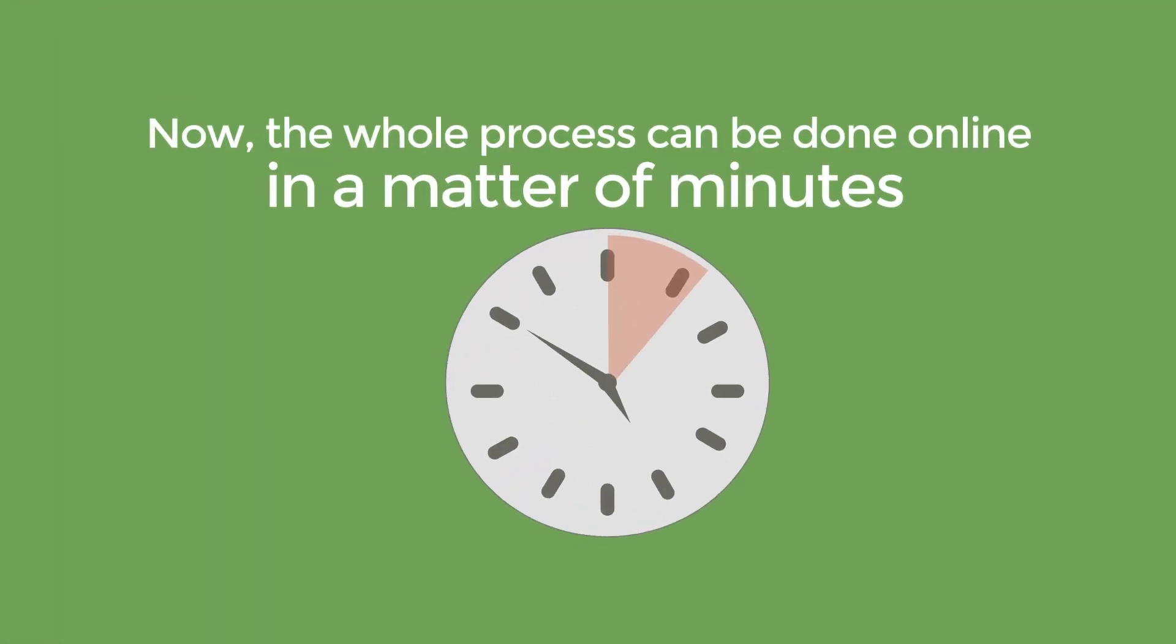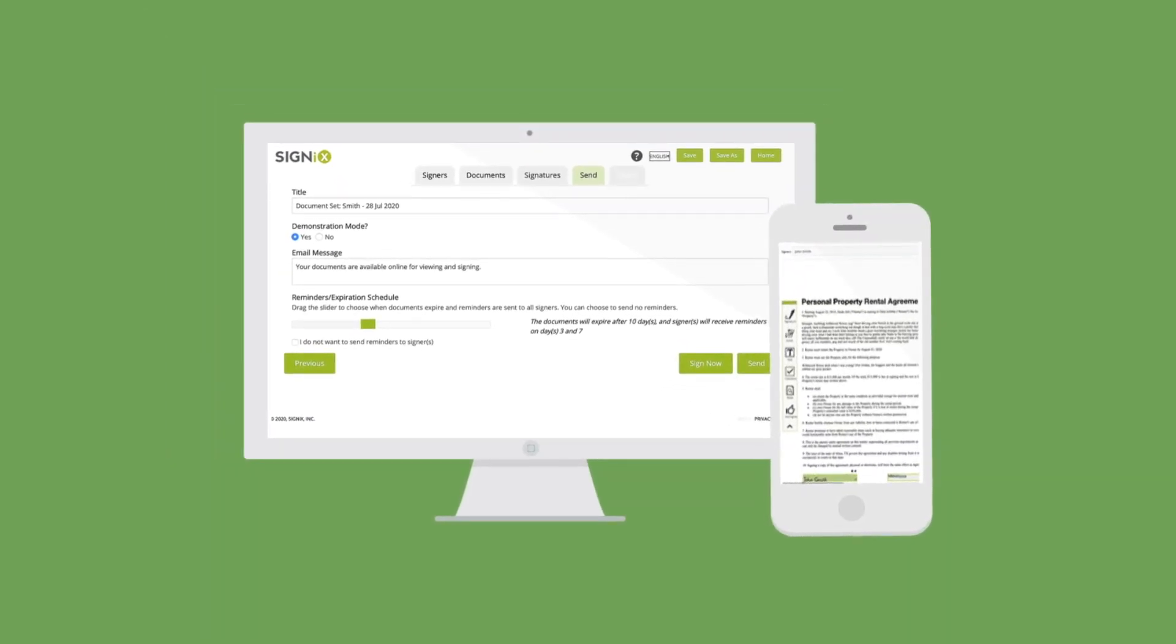Now, the whole process can be done online in a matter of minutes, with just a computer and a smartphone.